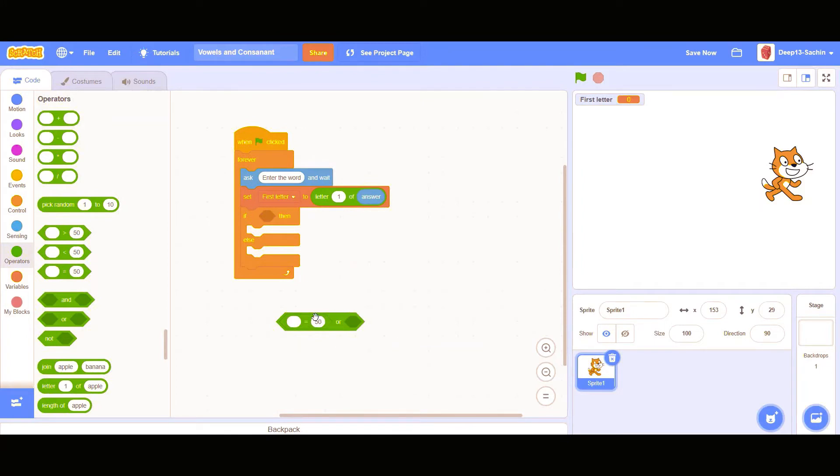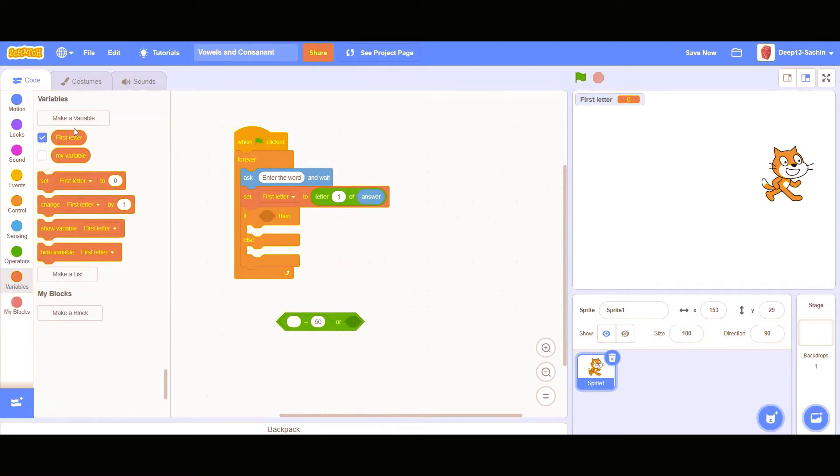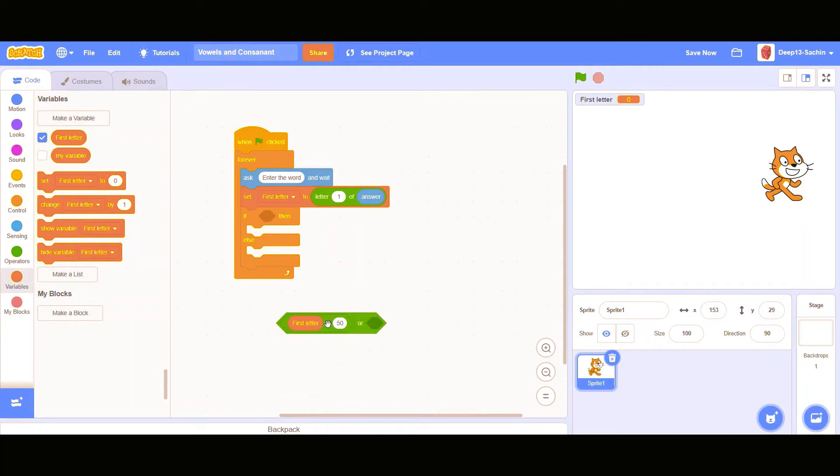Here I'm giving one, so we are going to give A E I O U, that are the vowels. If first letter is equal to A.